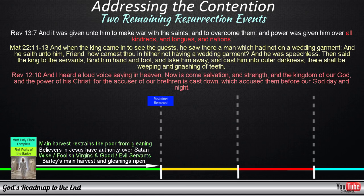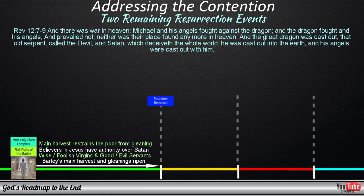There will come a time when Satan will be bound and cast out, never allowed access to heaven again, and restrained within the confines of the earth. The timing of this event also lines up with the restrainer being removed from the earth. And there was war in heaven. Michael and his angels fought against the dragon, and the dragon fought, and his angels, and prevailed not, neither was their place found any more in heaven. And the great dragon was cast out, that old serpent called the devil and Satan, which deceiveth the whole world. He was cast out into the earth, and his angels were cast out with him.